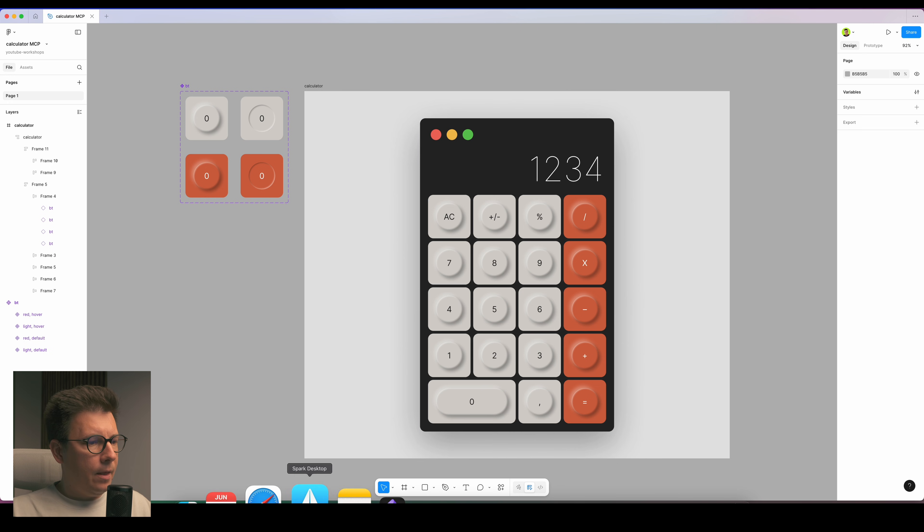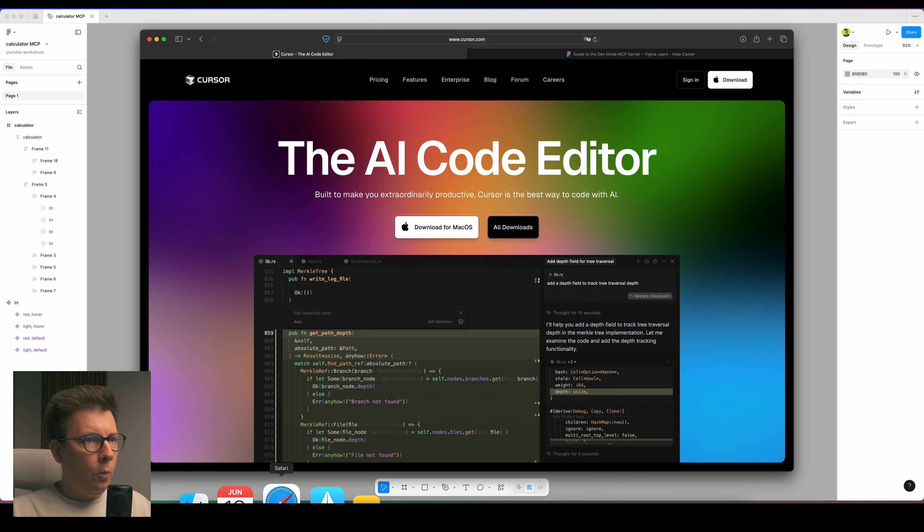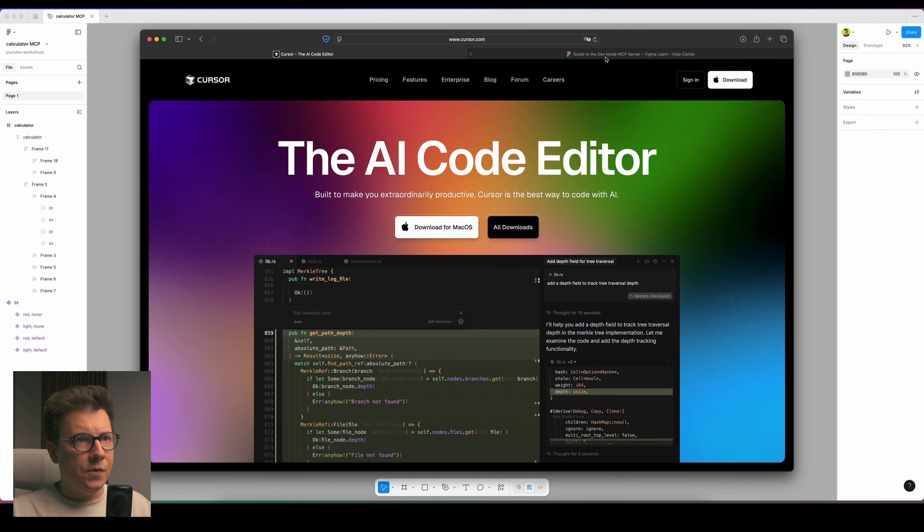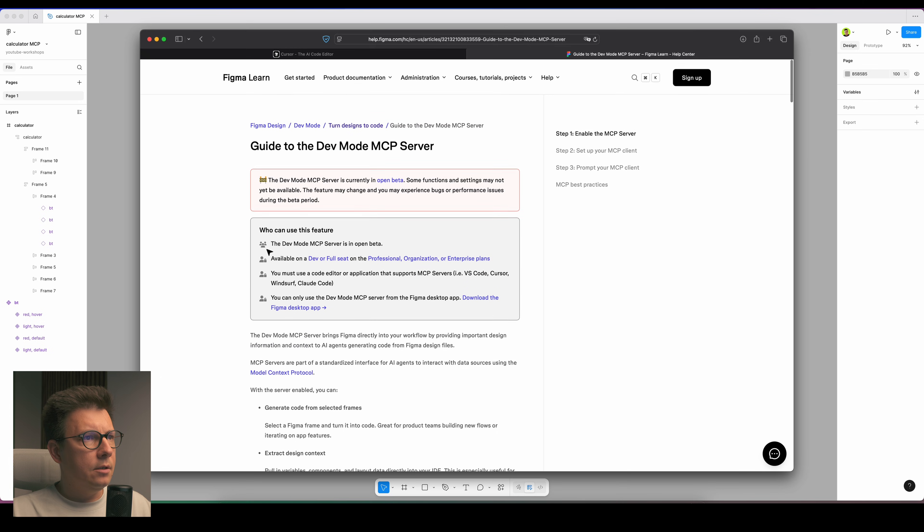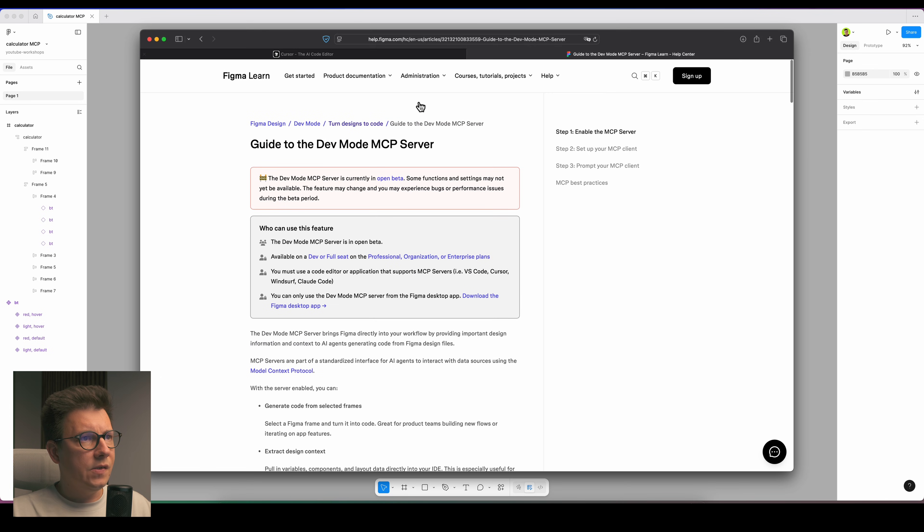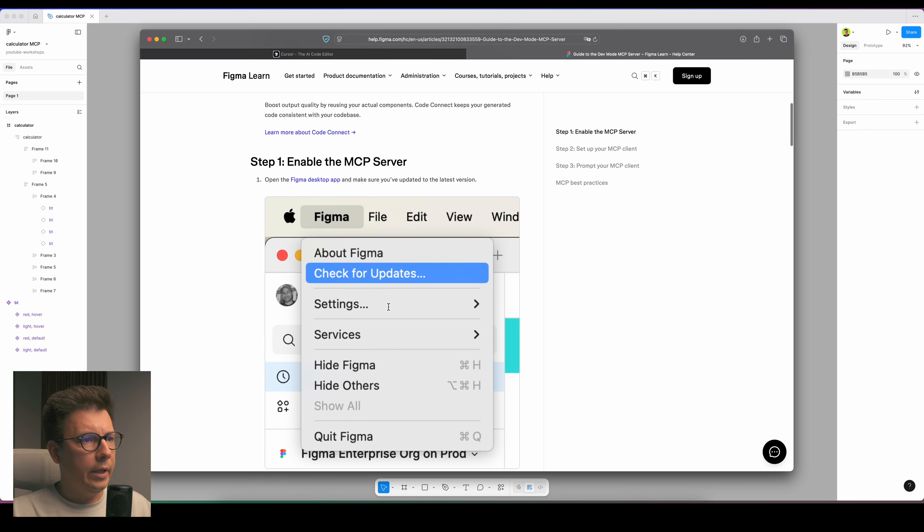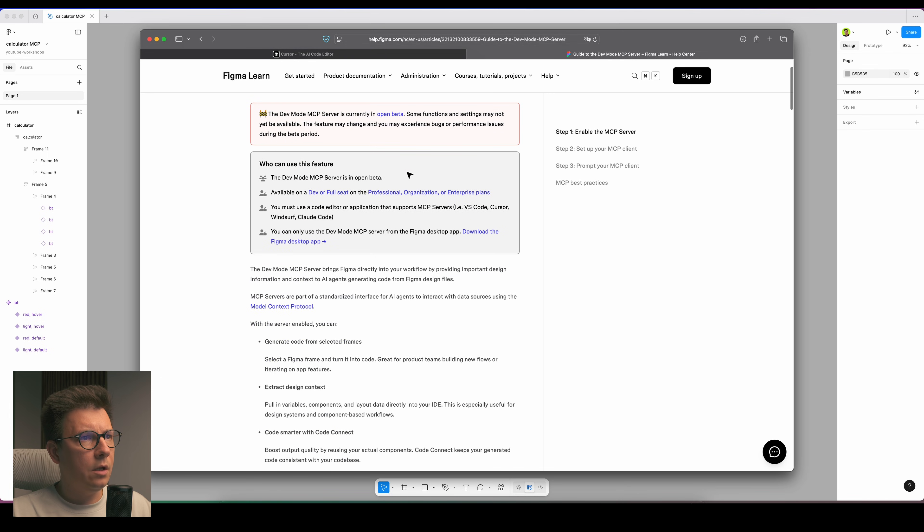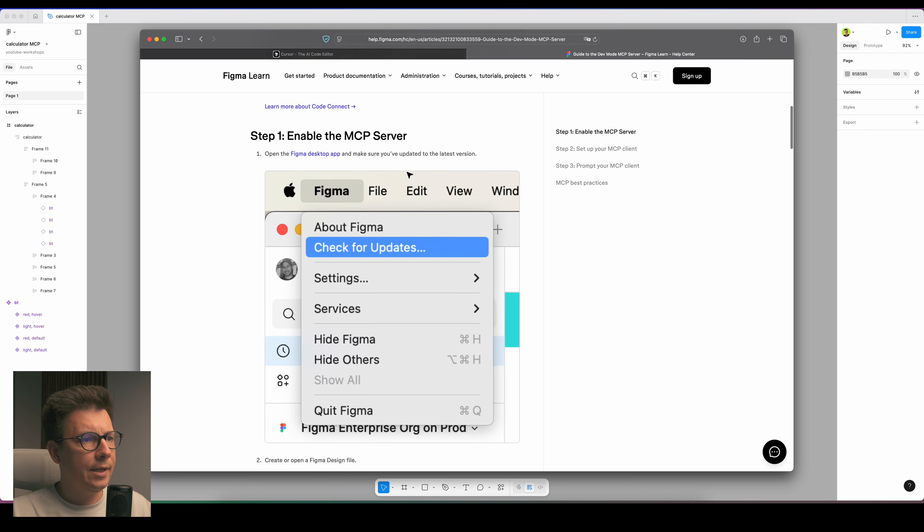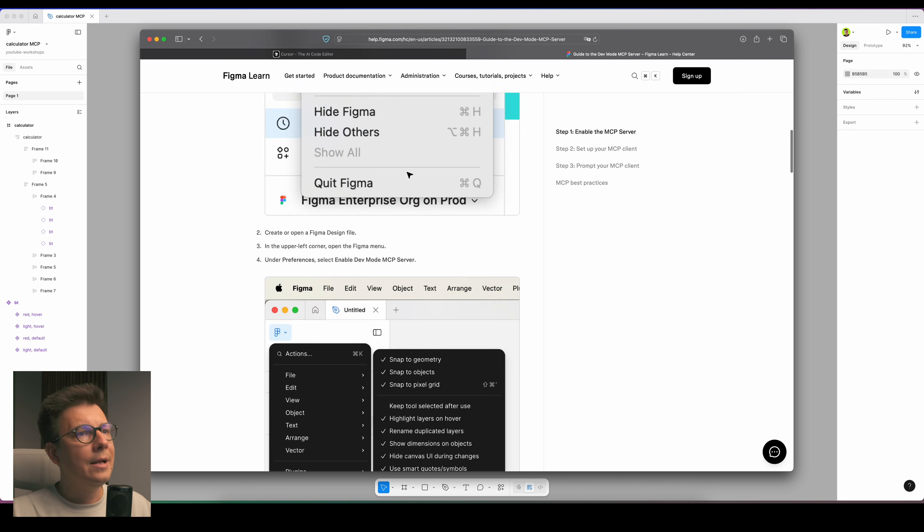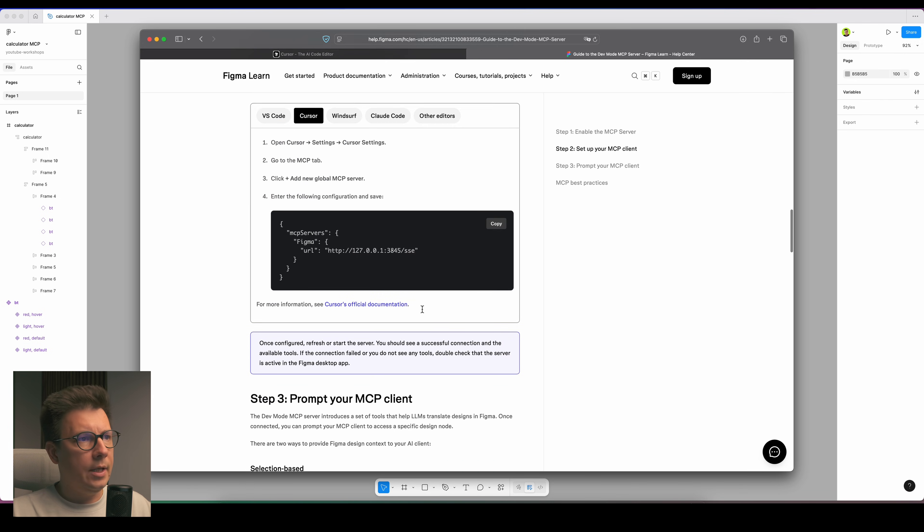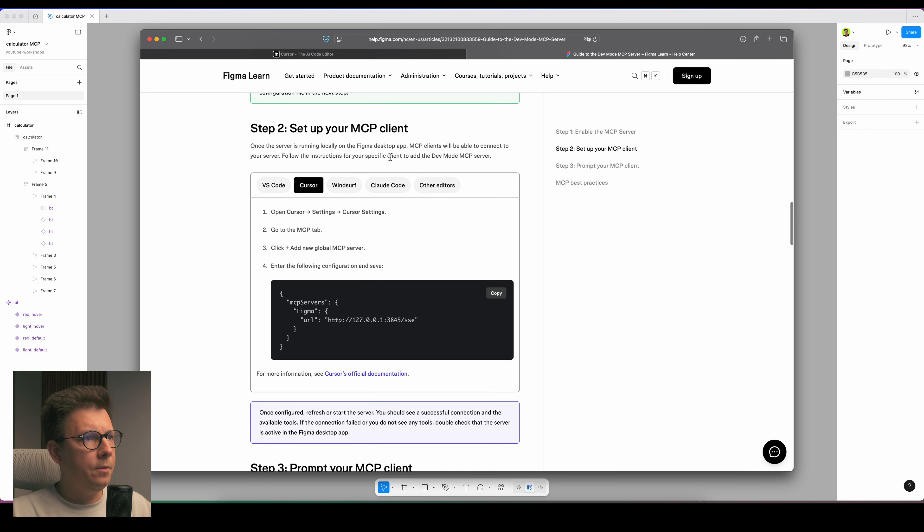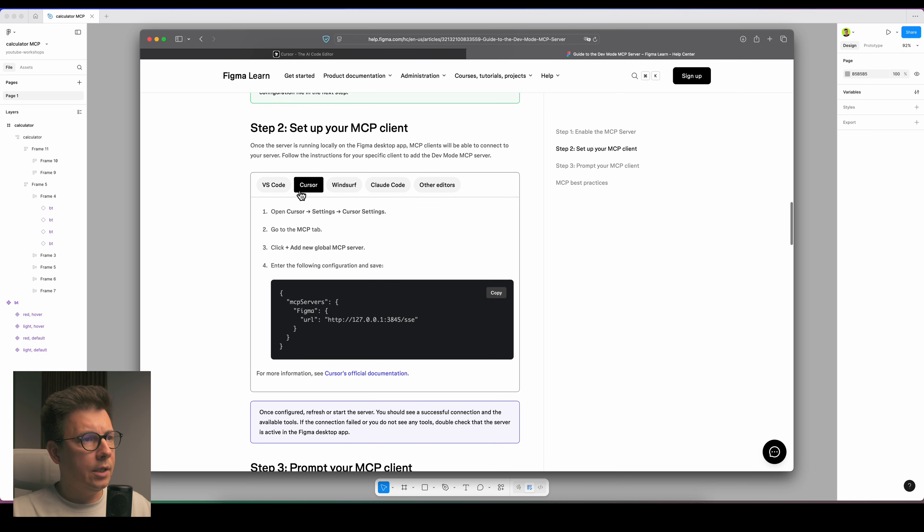Now we need to open our browser and there is a special blog post on Figma website, an article that tells you how to set up the MCP server.